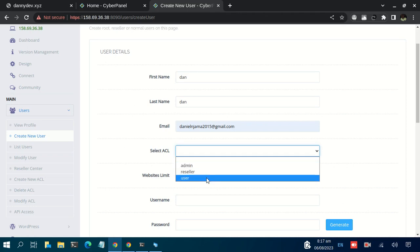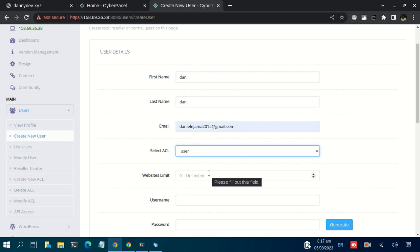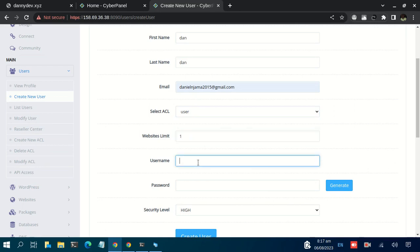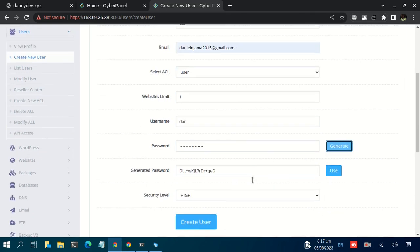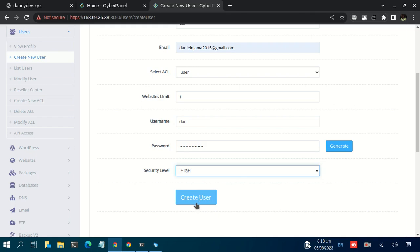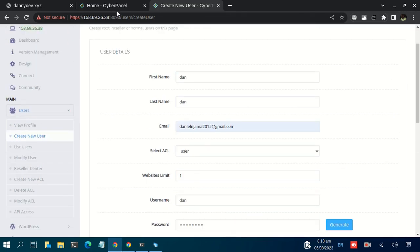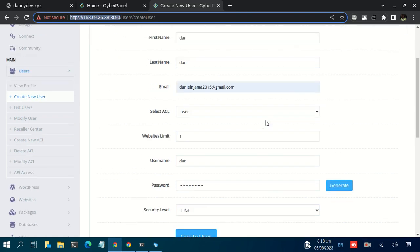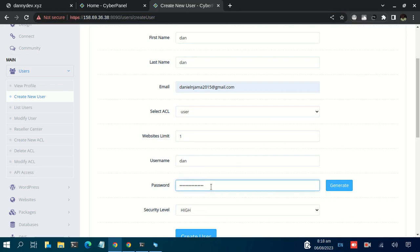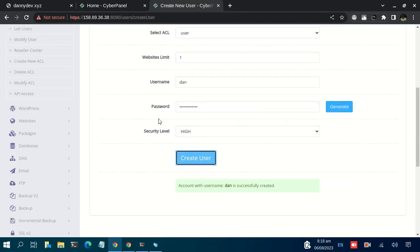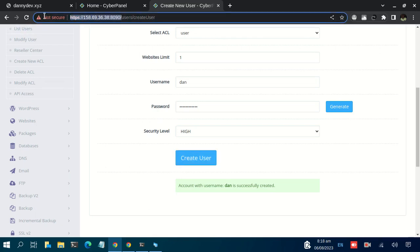In my case, let me just create a user who doesn't have admin or reseller privileges. For the website limit, let me limit the user to one. For the username, let me have it as that. For the password, I can generate a strong password. Security level, we're going to use High, then click Create User. Once you create this user, you can now give them the URL, this username and password for them to access the admin dashboard. Let me use a password that I can remember here. Let me create this user. I'm told that the user is created successfully.